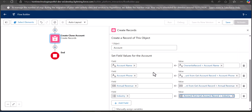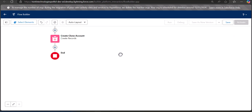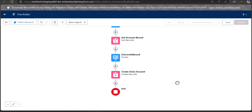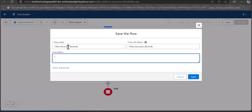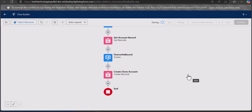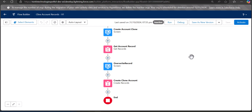We have mapped all the fields to create the clone of the account record. Now we will save the flow — click the Save button, enter the flow label and flow API name, and click Save. Our flow is now ready.